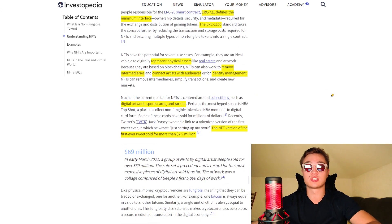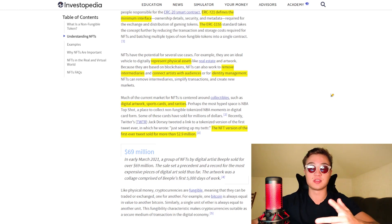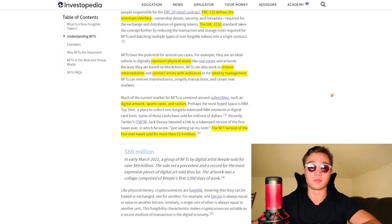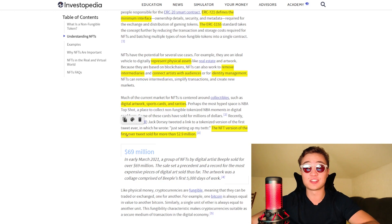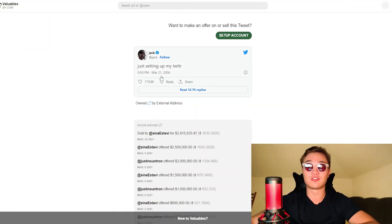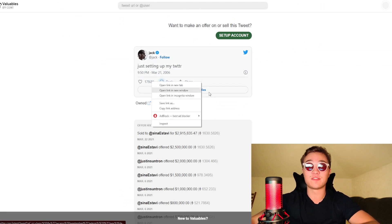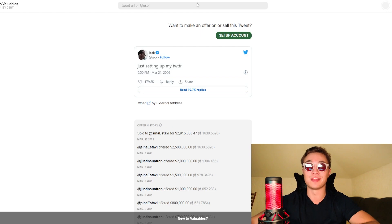Currently, NFTs are mostly used for digital artwork, sport cards, and rarities. One of the most expensive NFTs in the world — the NFT version of the first ever tweet — sold for more than $2.9 million. It's Jack Dorsey saying "just setting up my Twitter," and it was sold for $2.9 million.